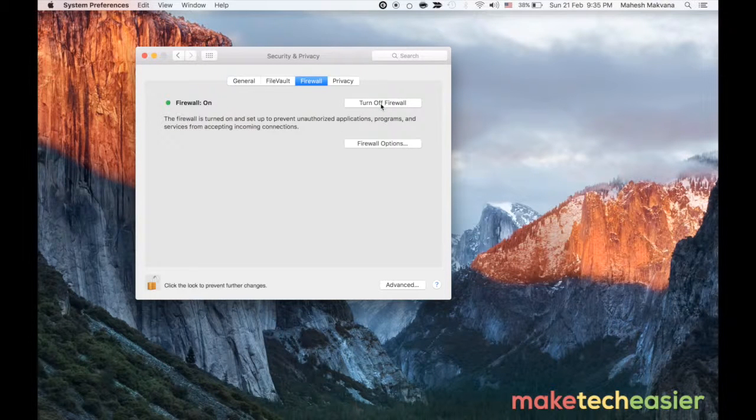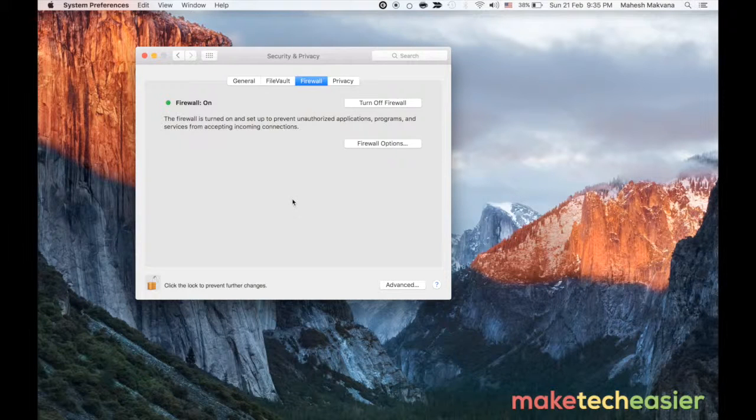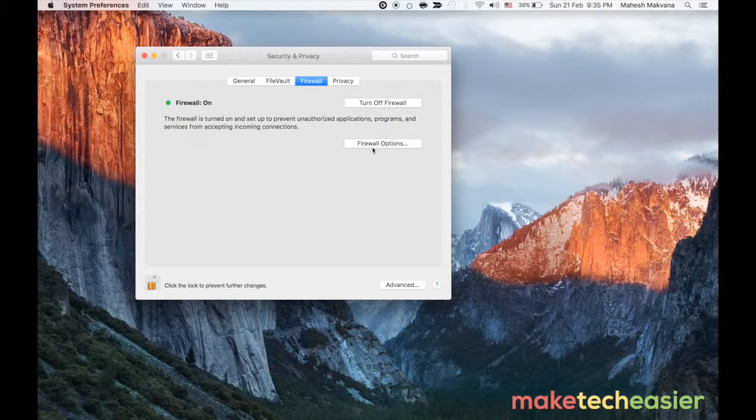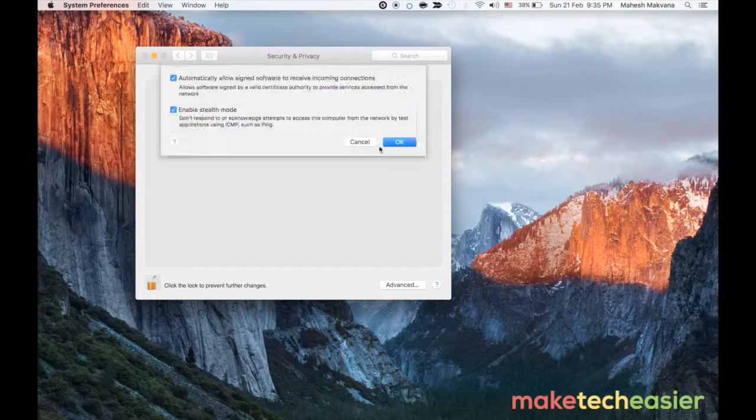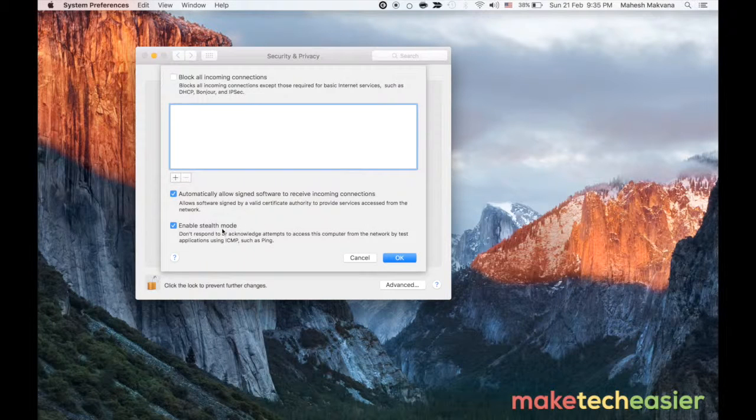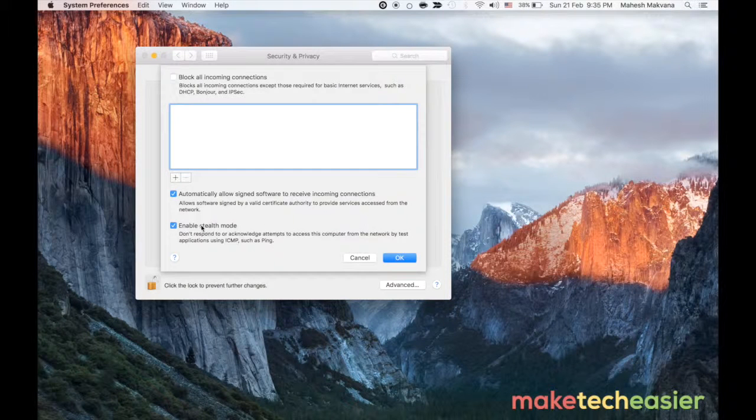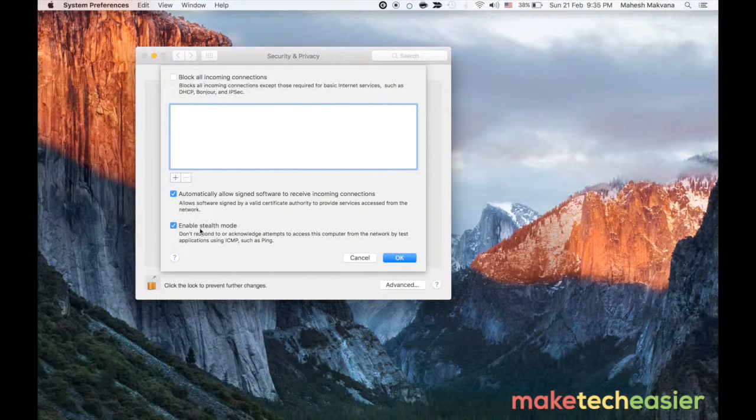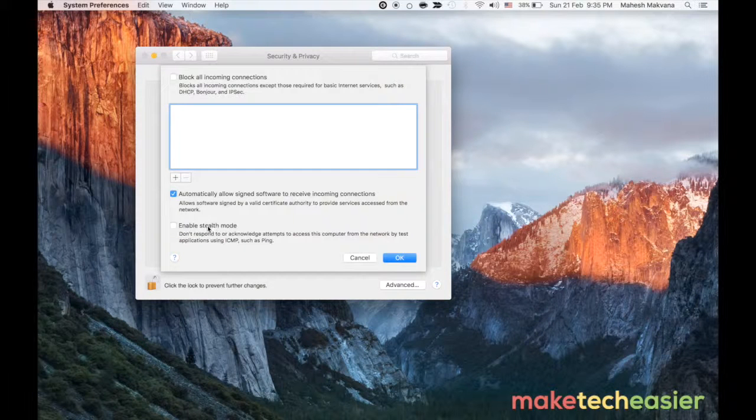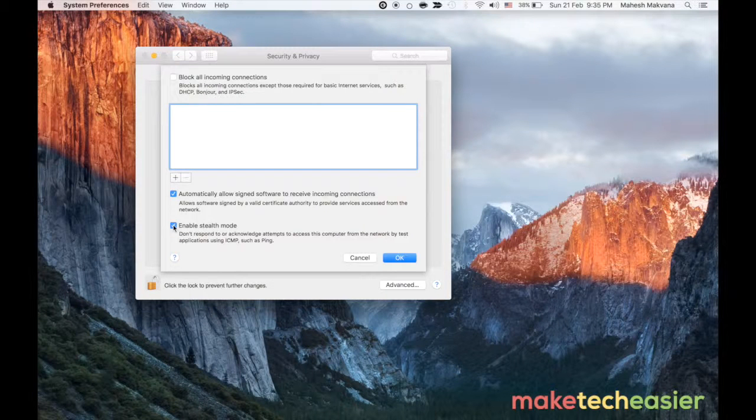Now click on the option that says firewall options and in here checkmark the box for the option enable stealth mode. Make sure the option is checkmarked which indicates the option is enabled.